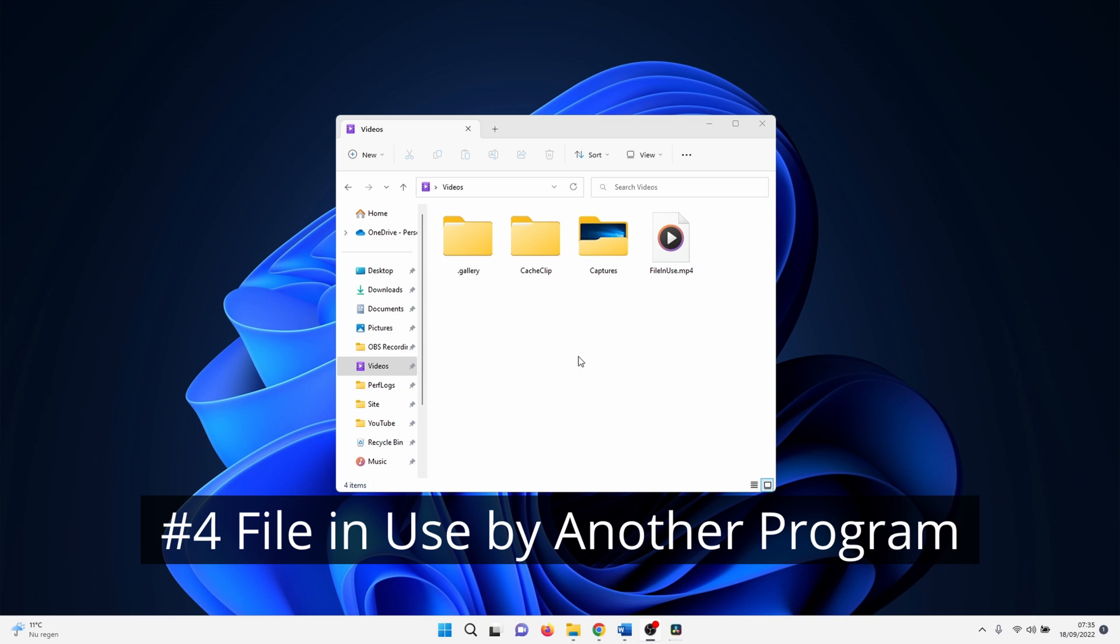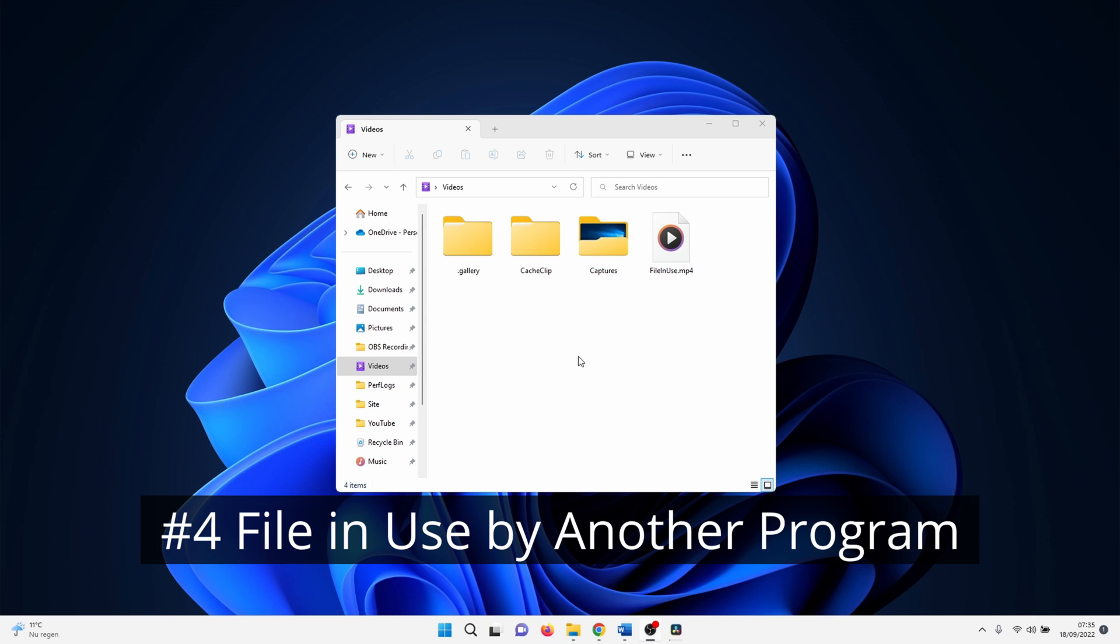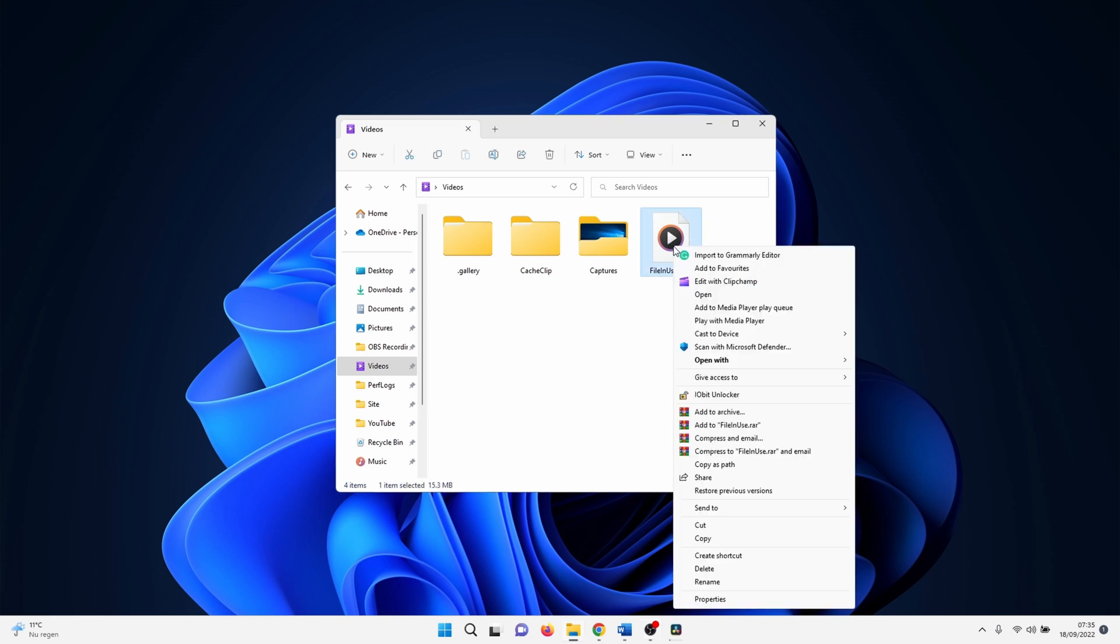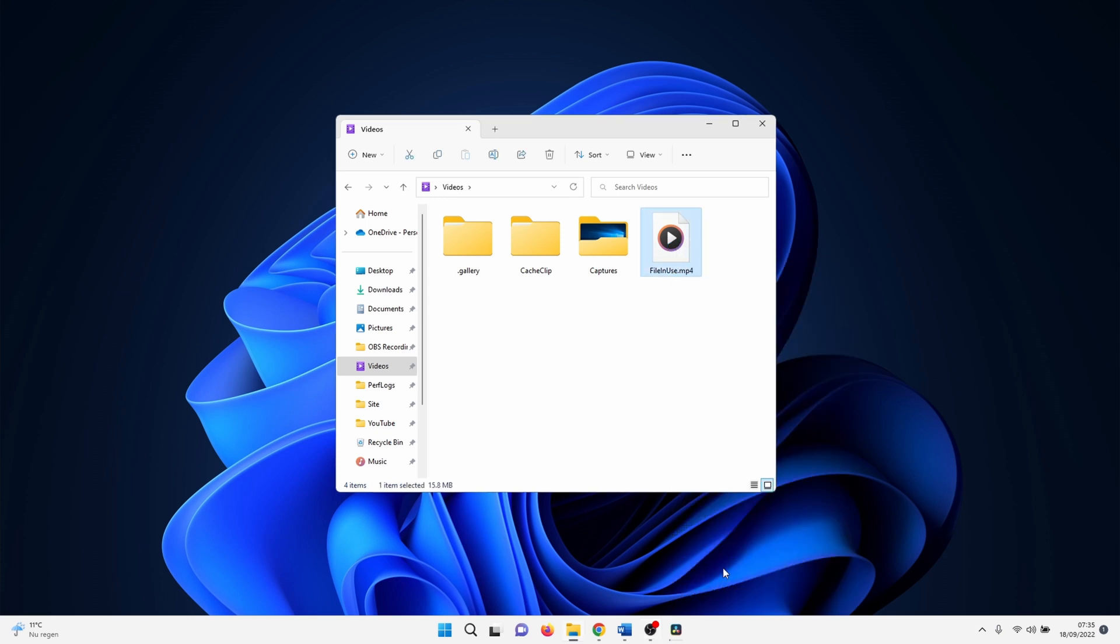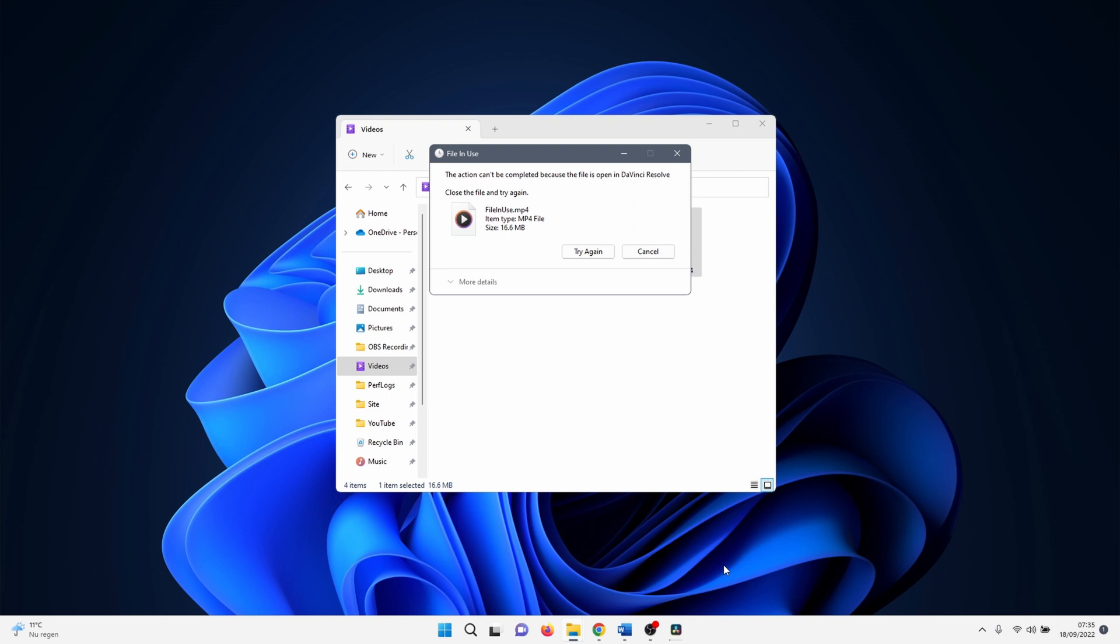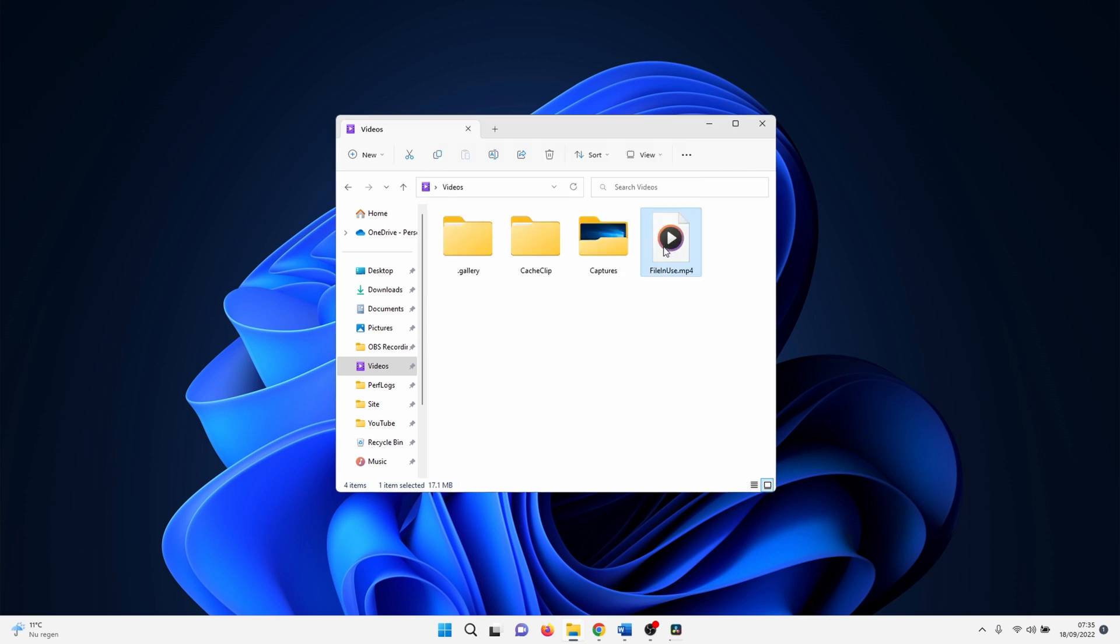In the next one we try to solve the file is in use by another program issue. So it might be that you received this message but you already closed the program from the error message. Sometimes the program or process remains active in the background. In my example I can't delete the file because it is being used by davinci resolve software. This is just to simulate the problem.